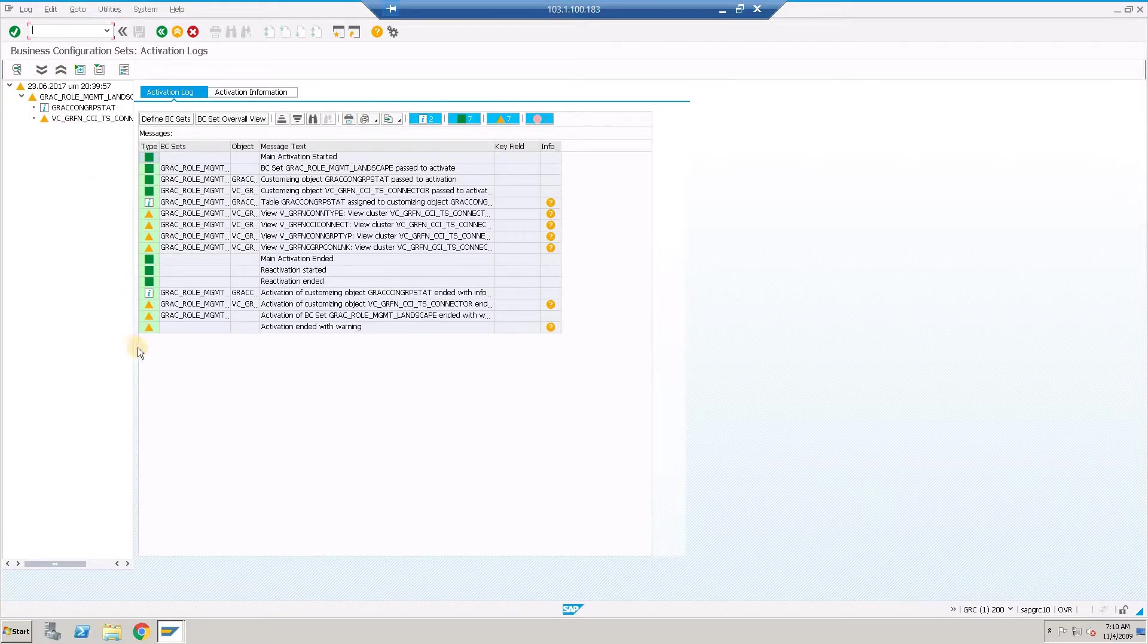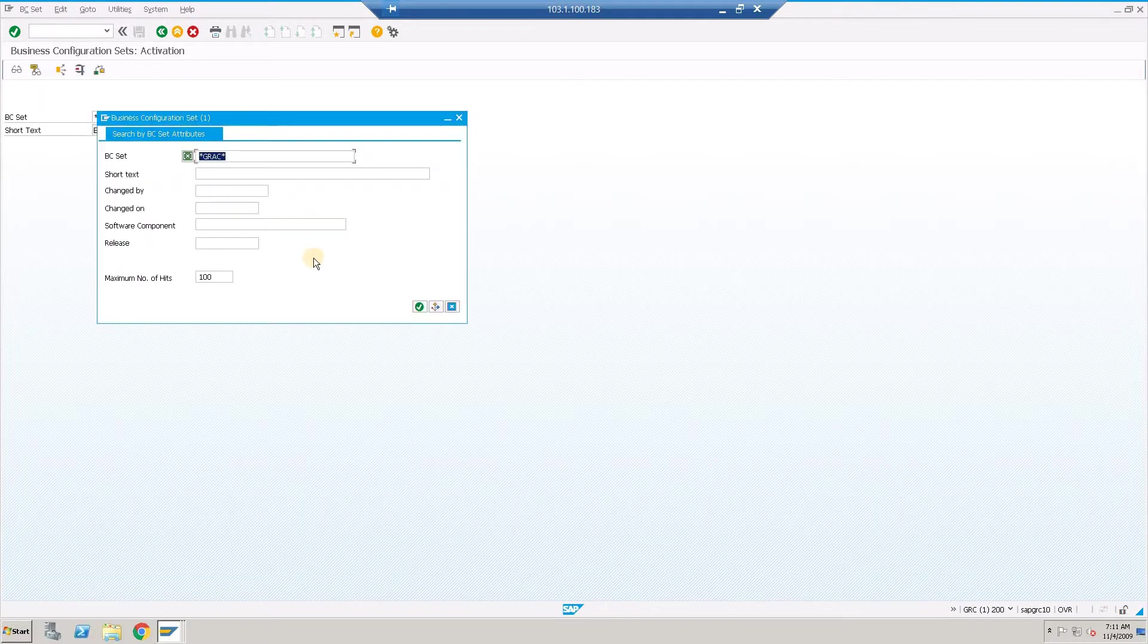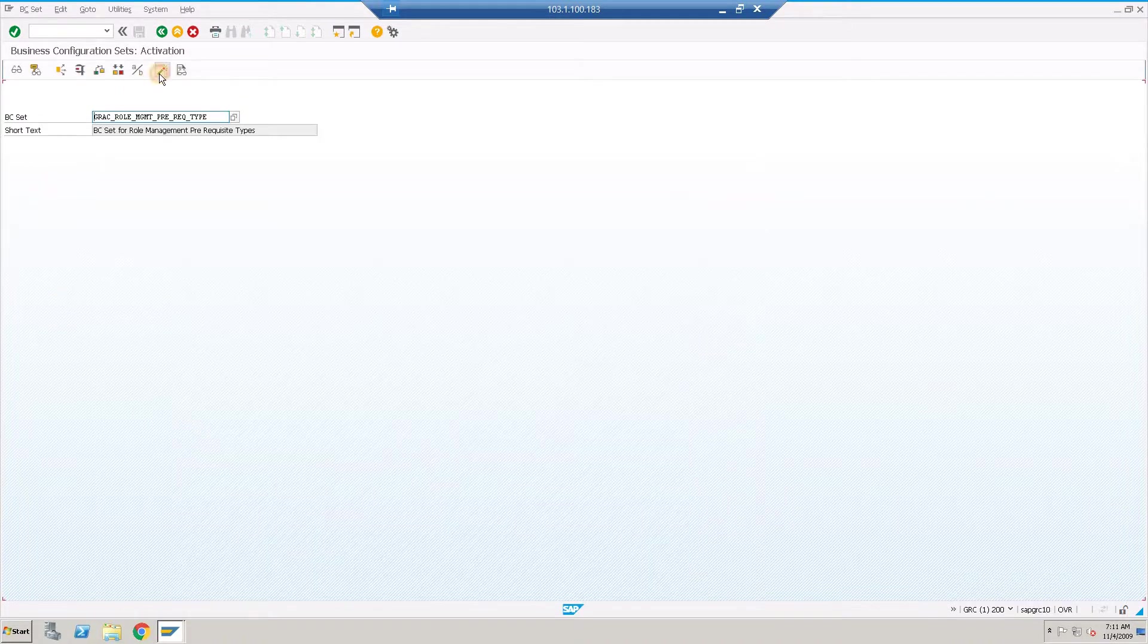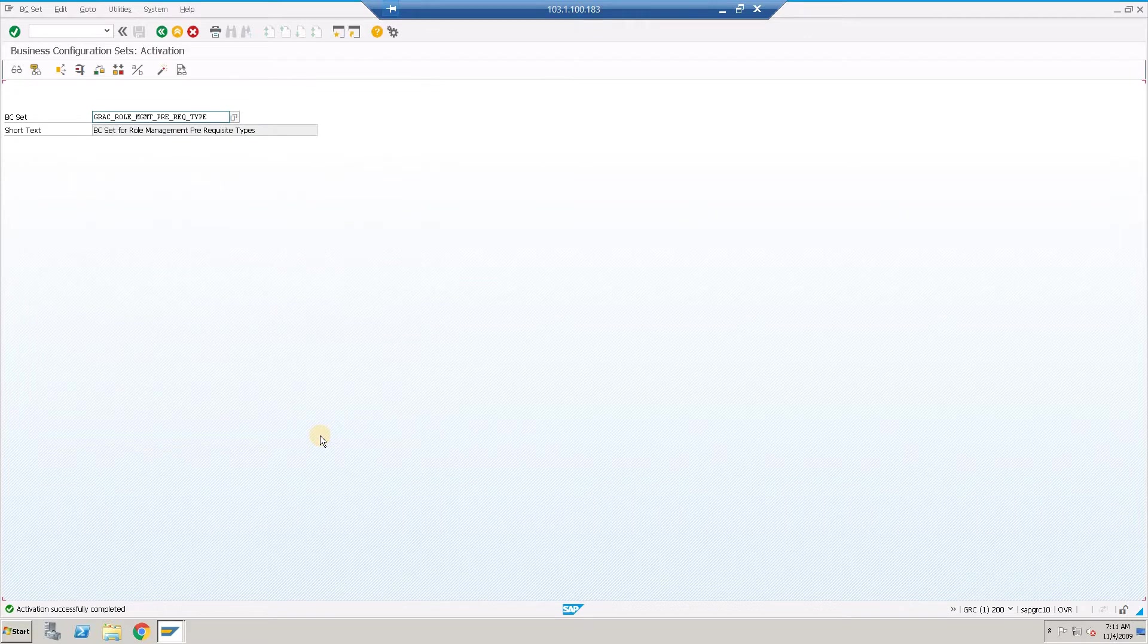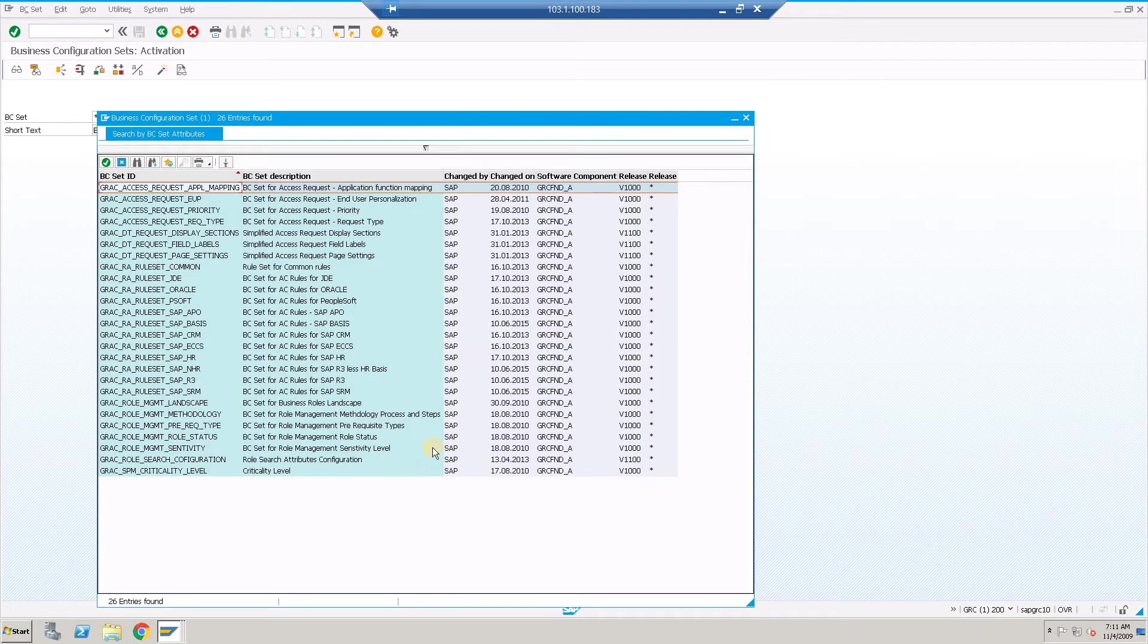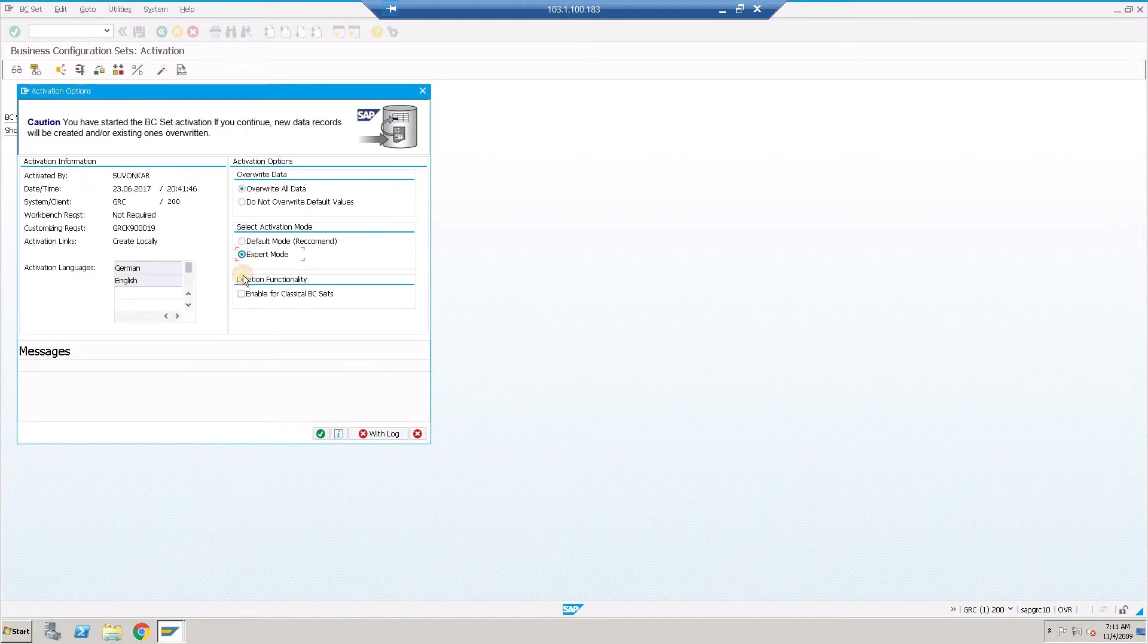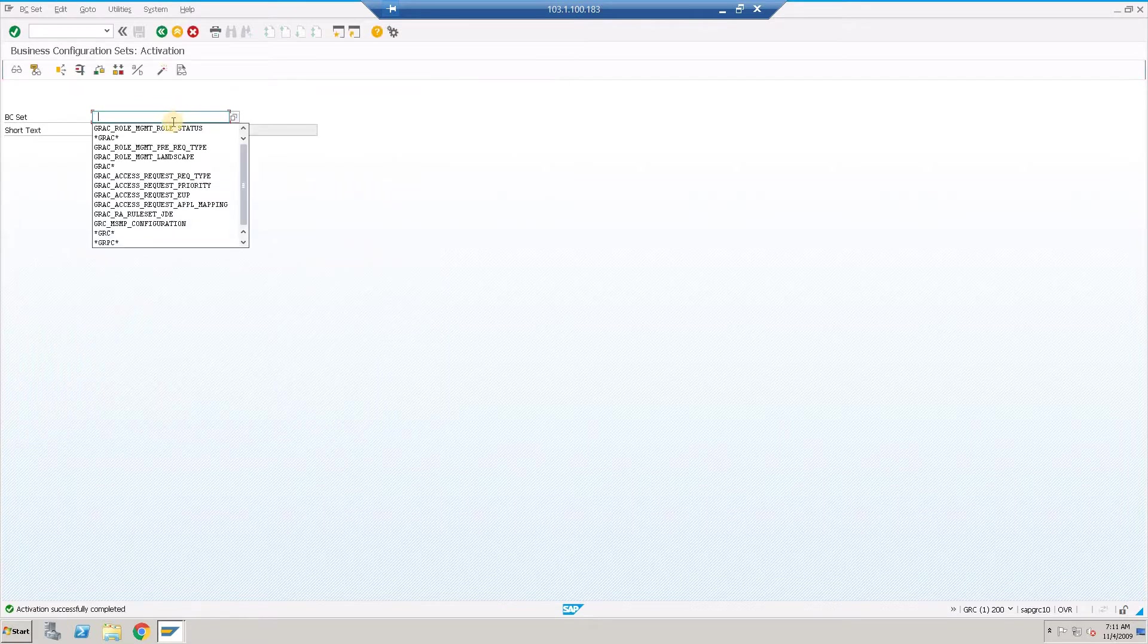Let's get back and start activating all the other BC sets for BRM. We are repeating the same for all the other role management related BC sets. Expert mode, continue, activated successfully. Let's choose the next one, role status activate, expert mode, continue.